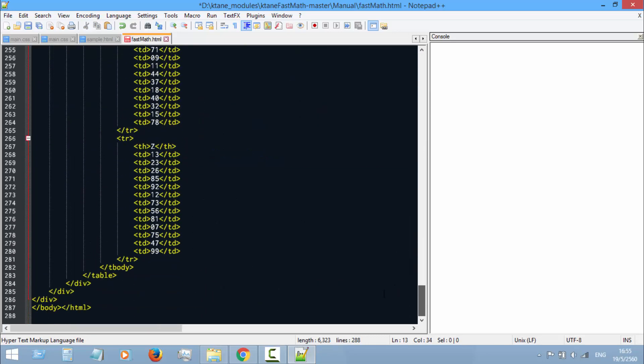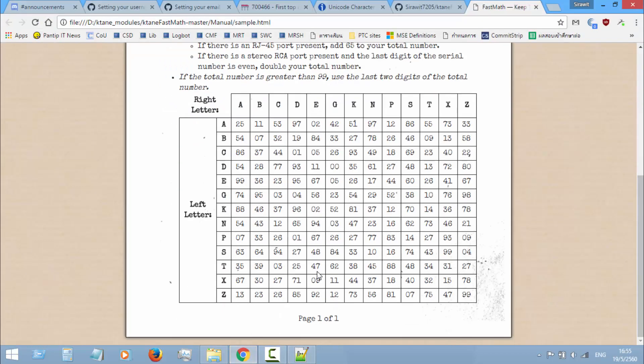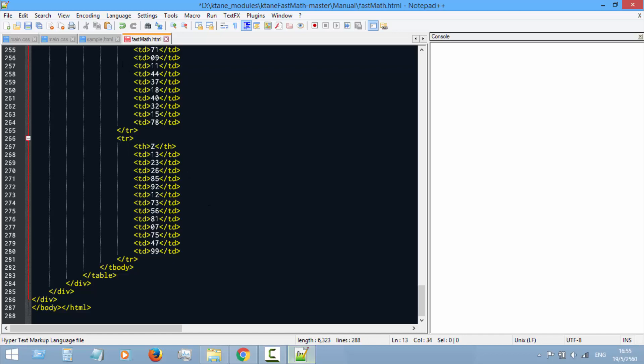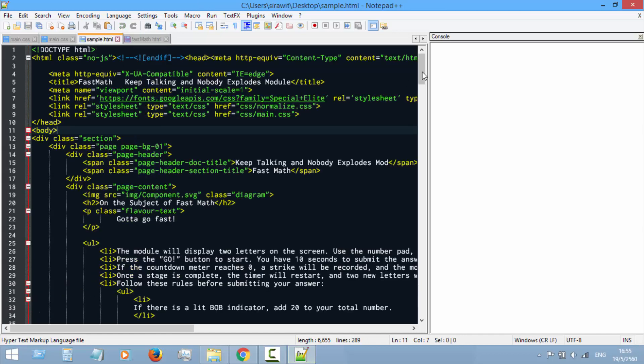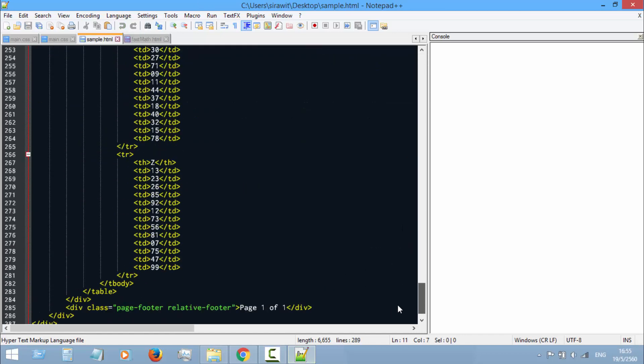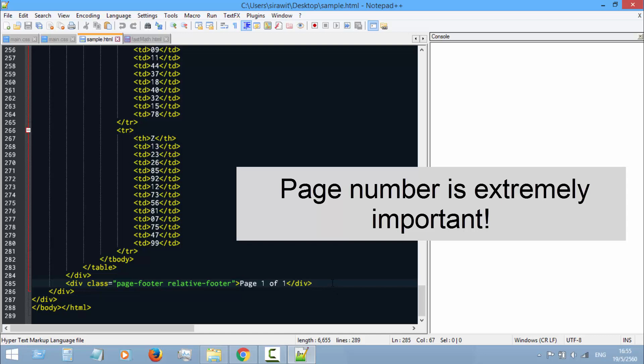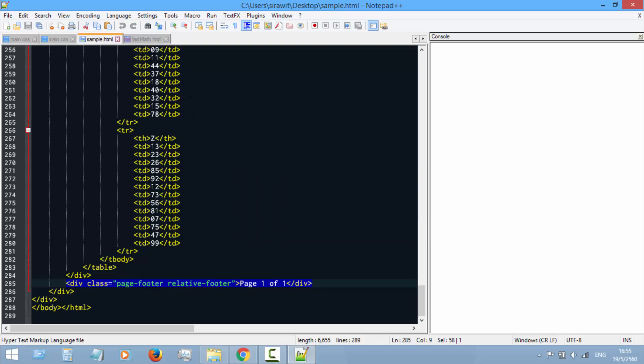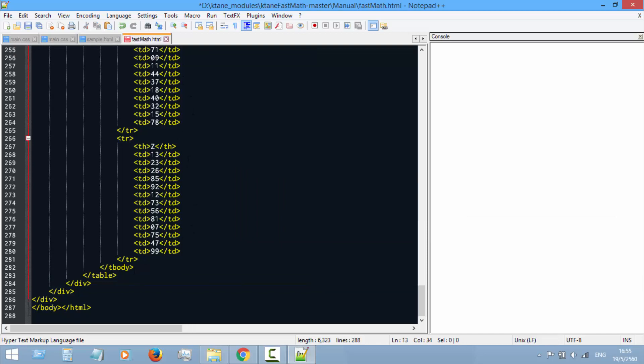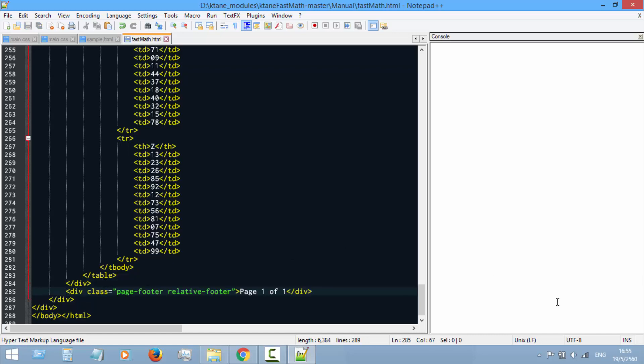And then the last thing you want to do is this page number. This is the correct code to do that: div class equals page footer related footer, page 1 of 1, slash div. I'm gonna copy that and then put it under the page content div.